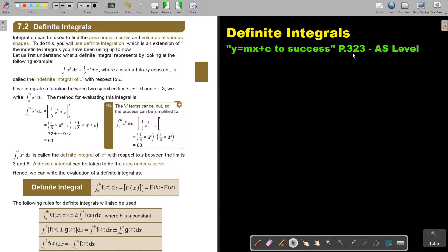Definite integrals. You will find this on page 323 in the Namibia AS level mathematics textbook 'y equals mx plus c to success'. Integration can be used to find the area under a curve and volumes of various shapes. To do this you will use definite integration, which is an extension of indefinite integrals you have been using up to now.